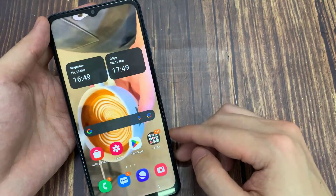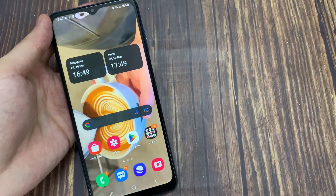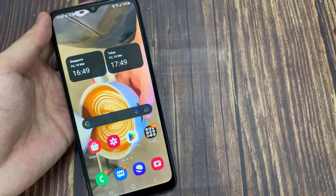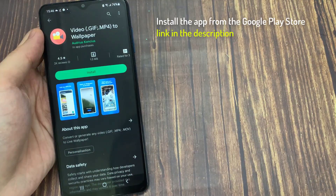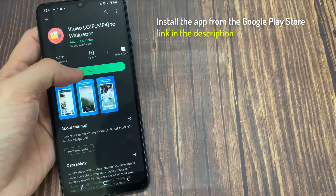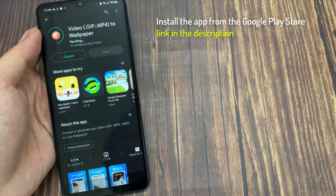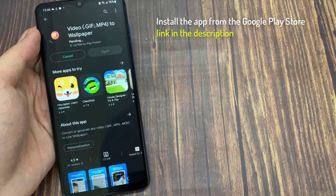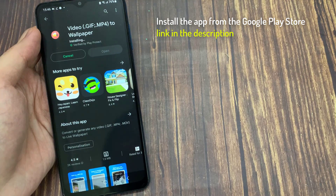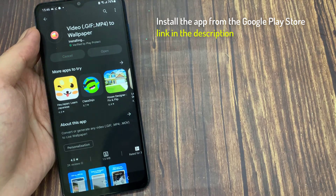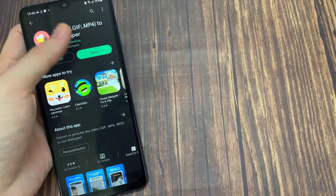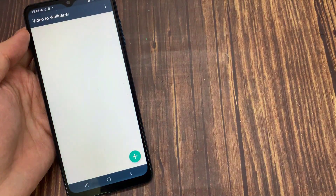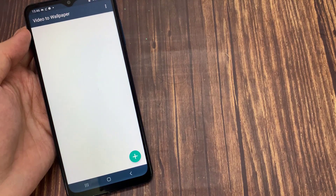The app is quite simple to use, and I'm sure most of you will be able to figure out the process by yourself. Install the app from the Google Play Store. On the app's home page, tap on the plus icon in the bottom right corner to add a new video.